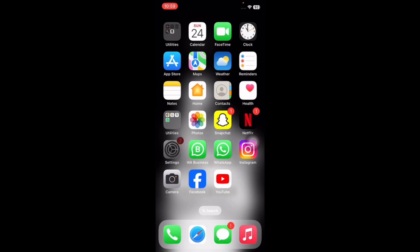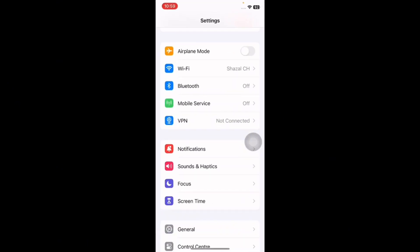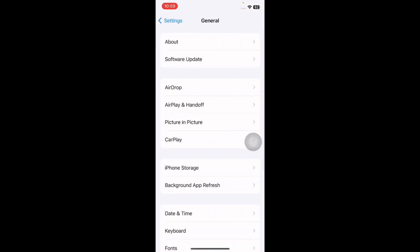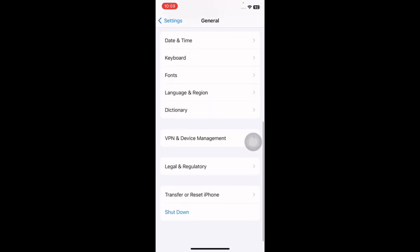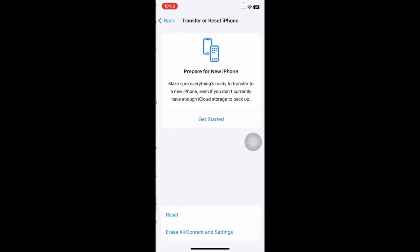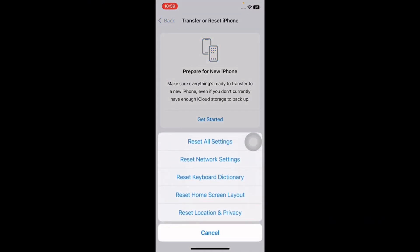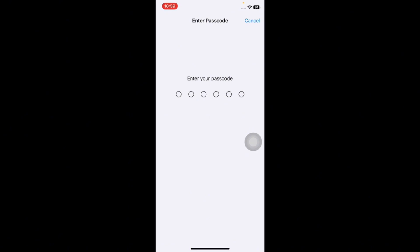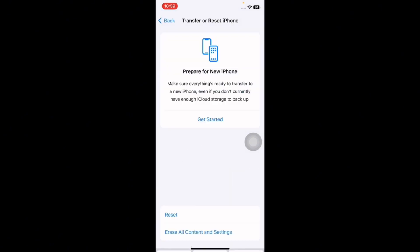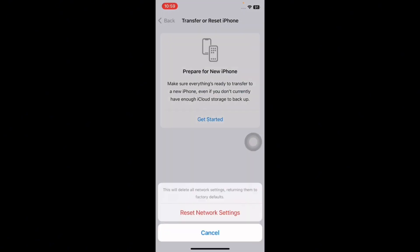For this, tap on Settings, tap on General, scroll down, tap on Transfer or Reset iPhone, tap on Reset, tap on Reset Network Settings, enter your passcode, then tap on Reset Network Settings again.